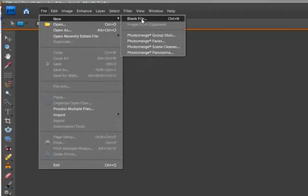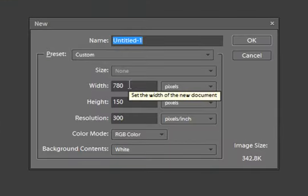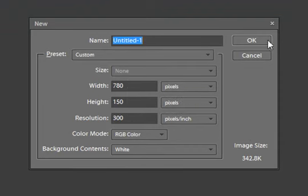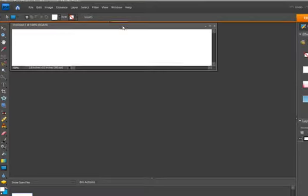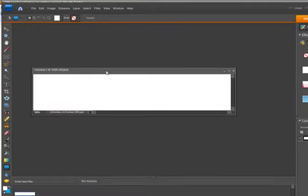Click file and new in Photoshop elements to create a new file and ours is going to be 780 by 150. We want to keep our height size between 150 and 250 pixels because otherwise we might affect our search engine rankings.